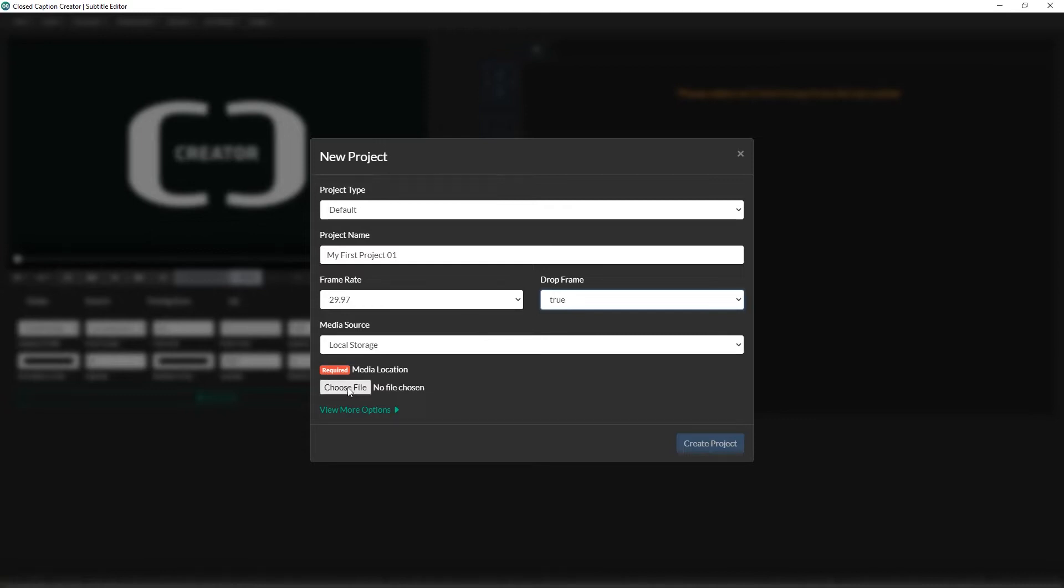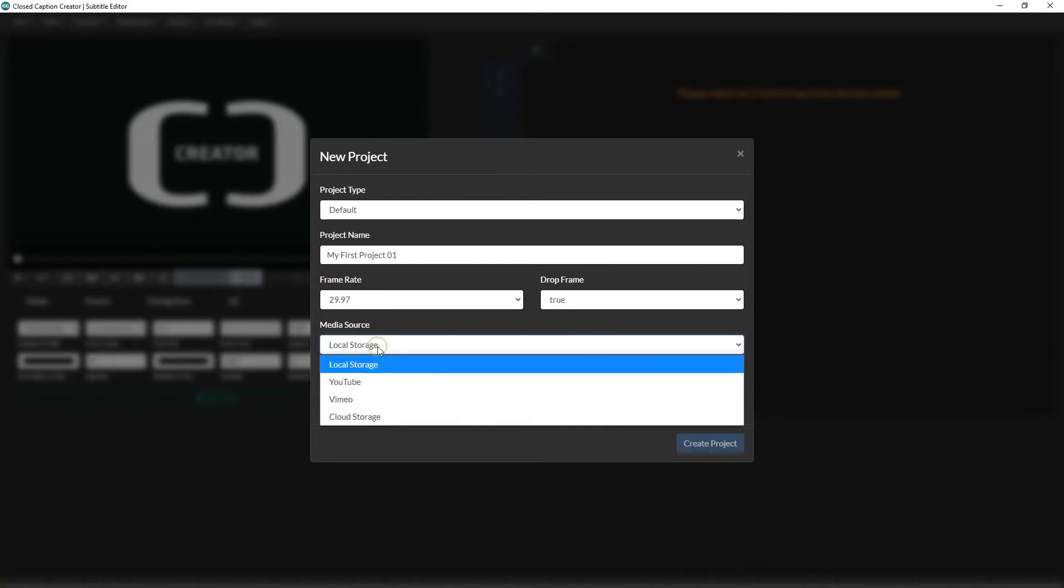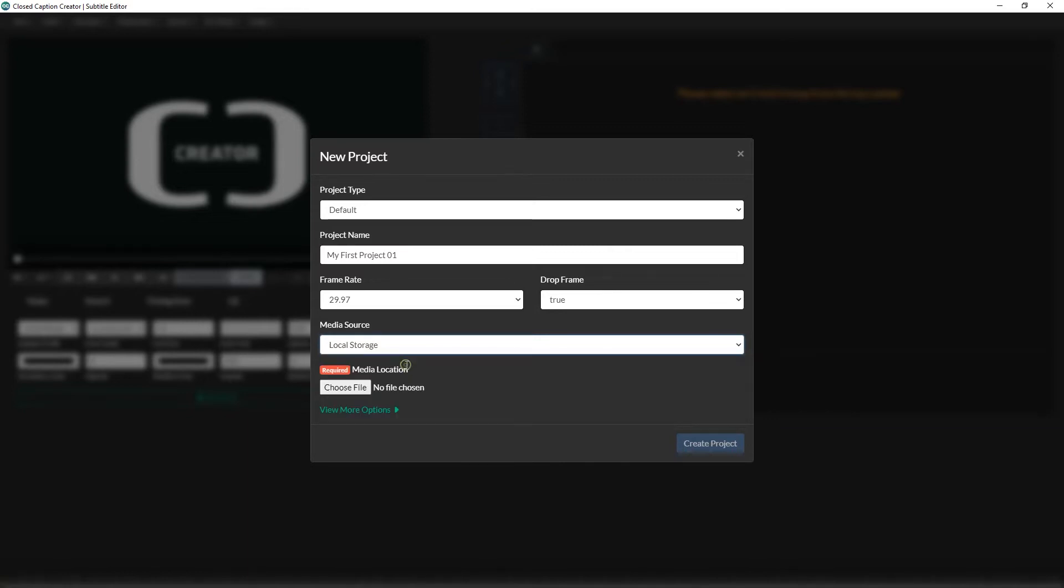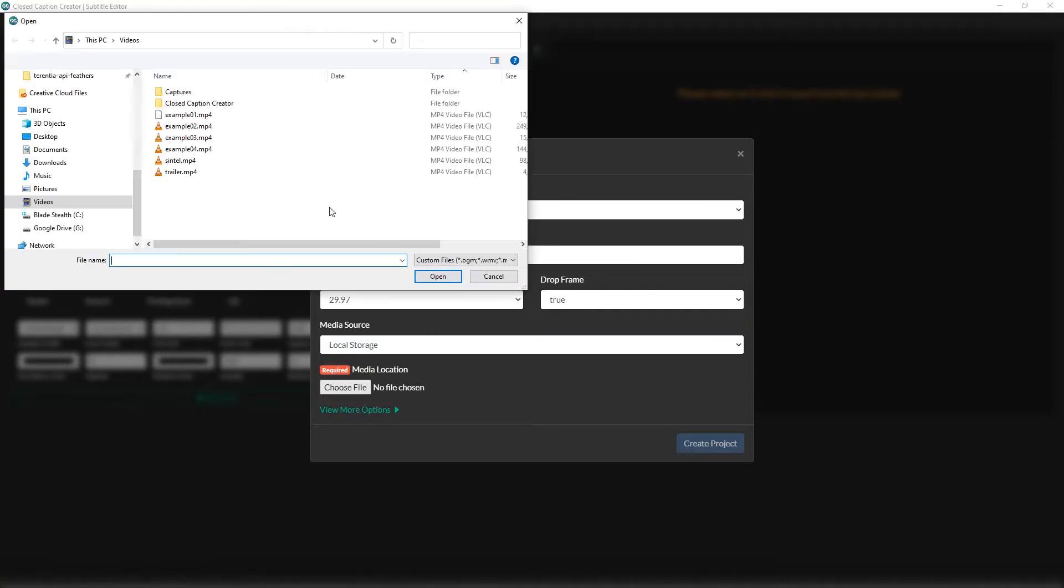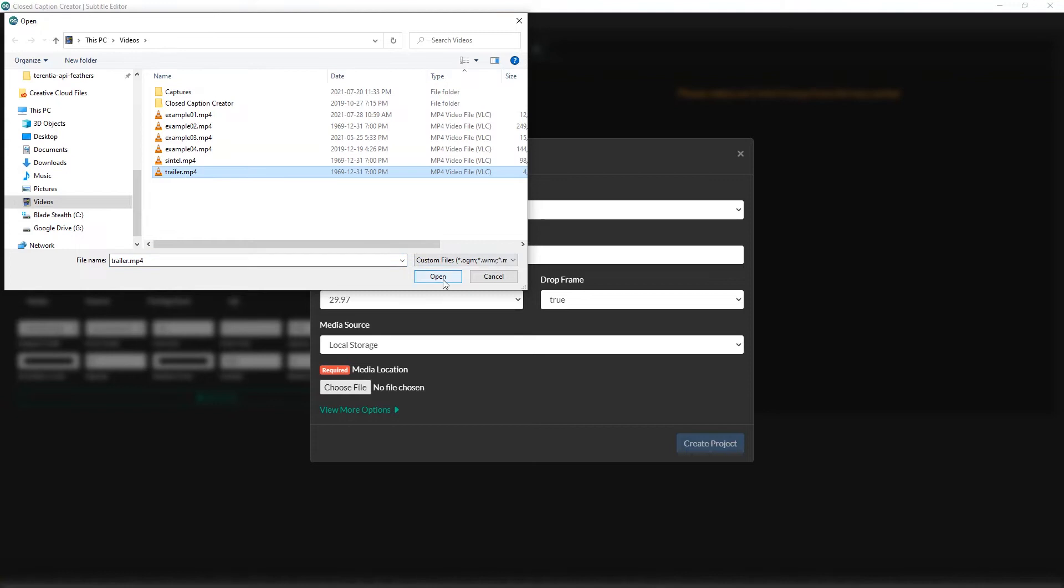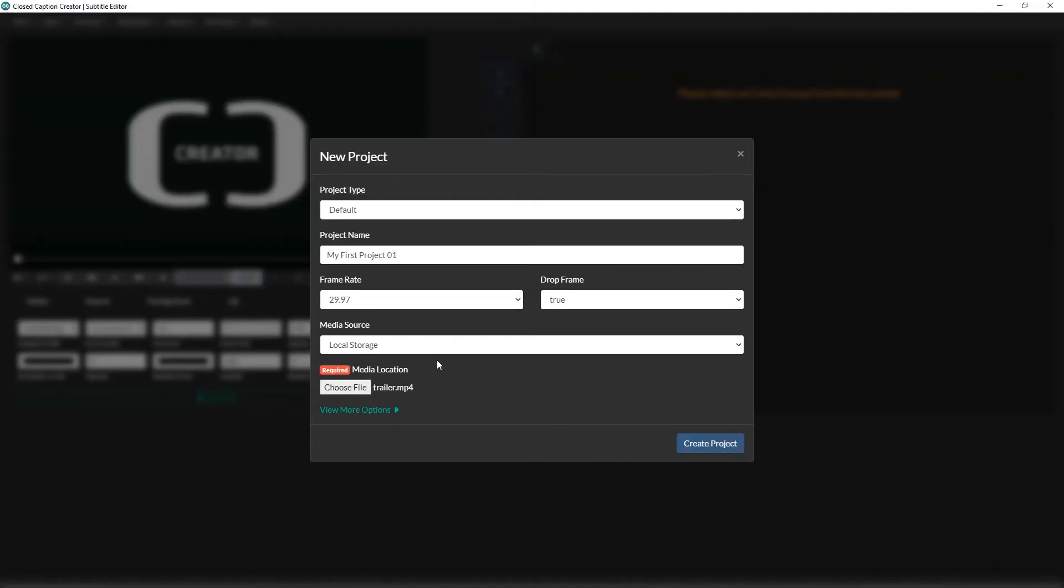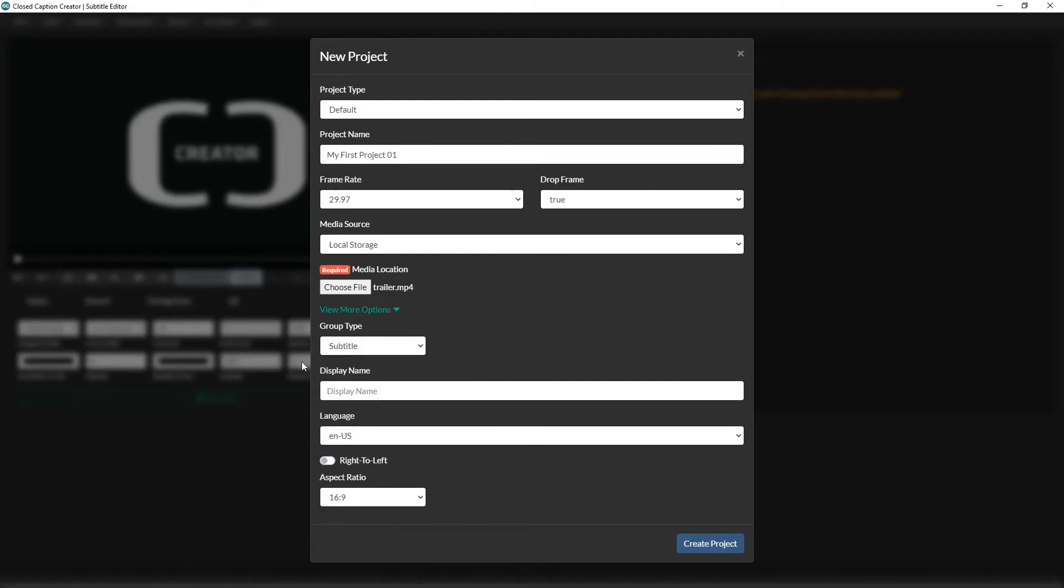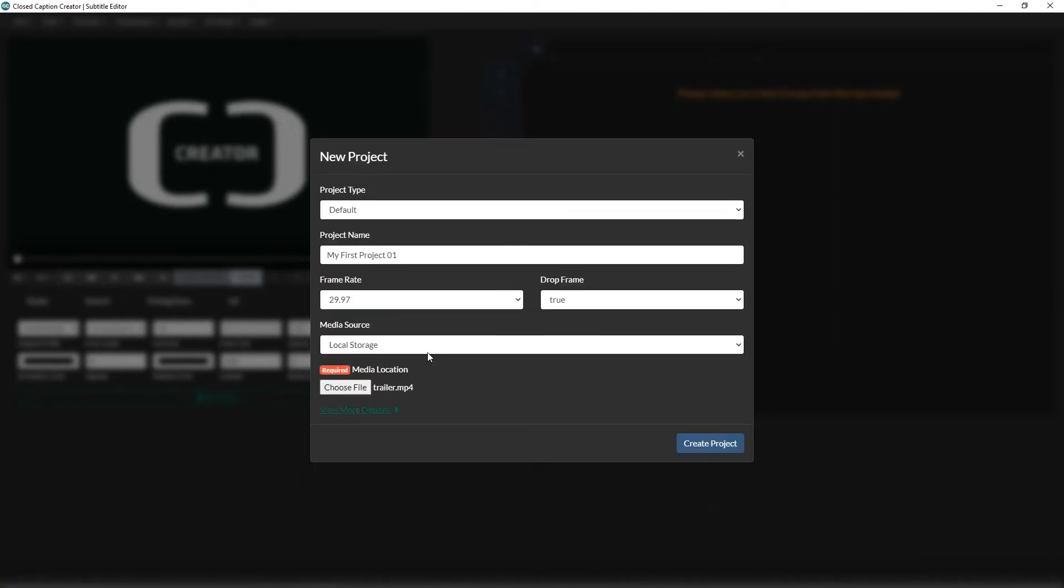Next, we'll select our media source, the location type of where our content is stored. Closed Caption Creator supports YouTube, Vimeo, cloud storage, and local storage. In order to take full advantage of the features of Closed Caption Creator, we recommend having your media stored locally. For example, I'm going to select local storage and choose a short mp4 file I have stored in my videos folder. There are additional options that can be specified here. However, they can also be changed after creating your project, so I'll leave them as their defaults. Click Create Project once you're ready.